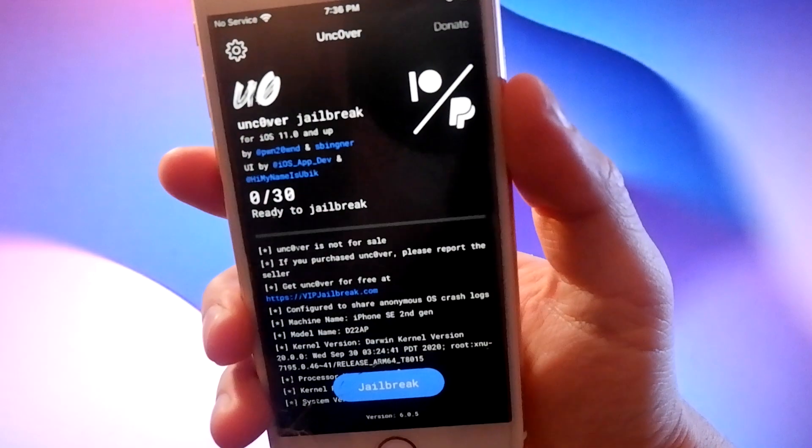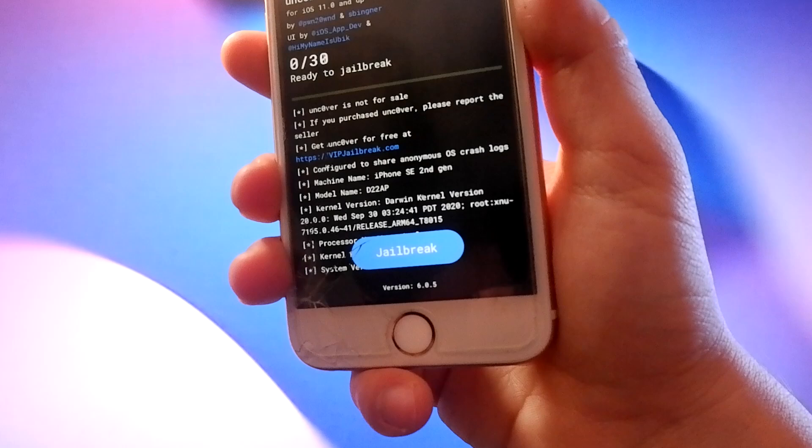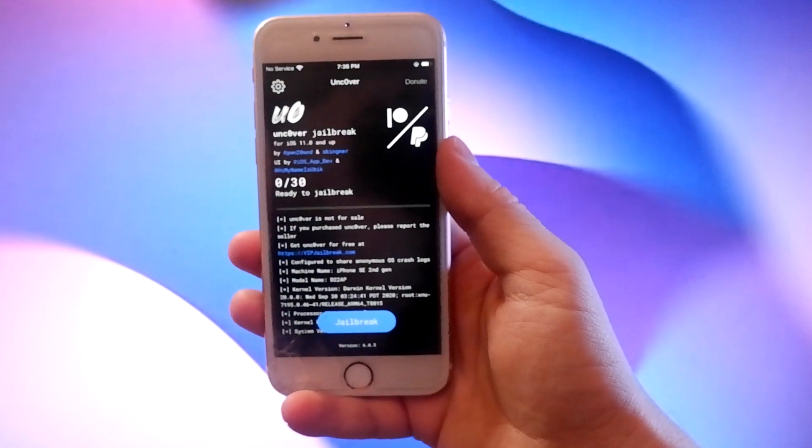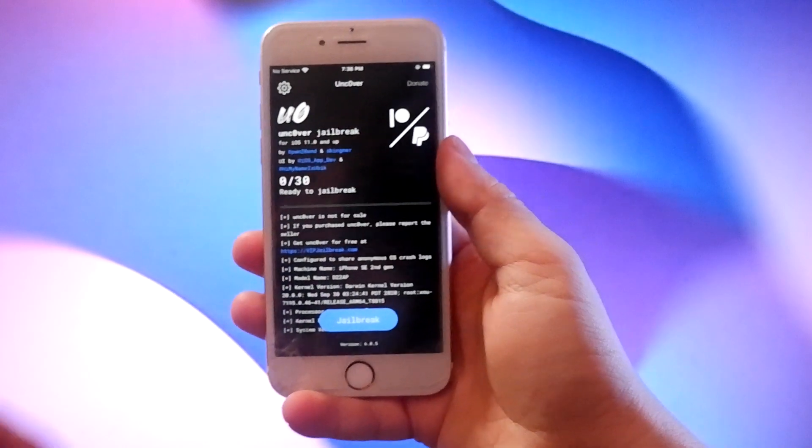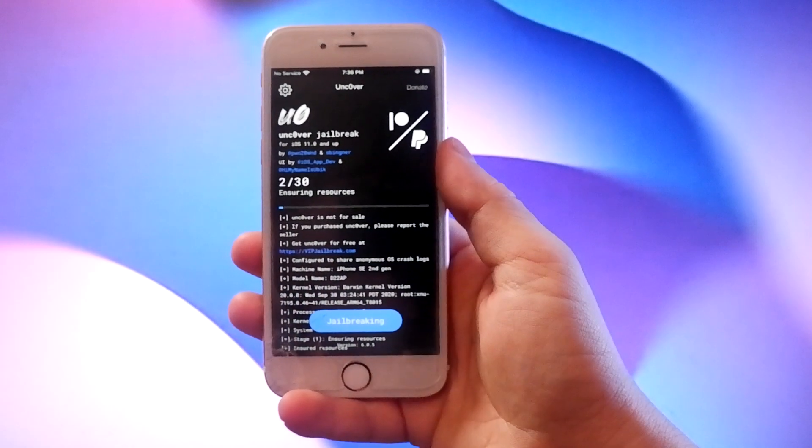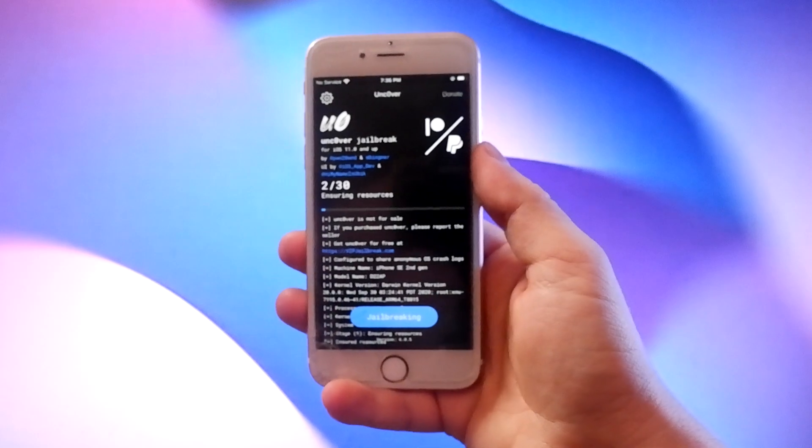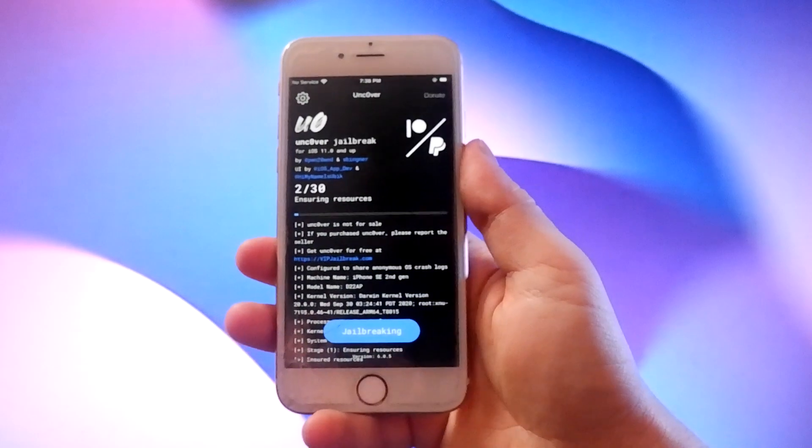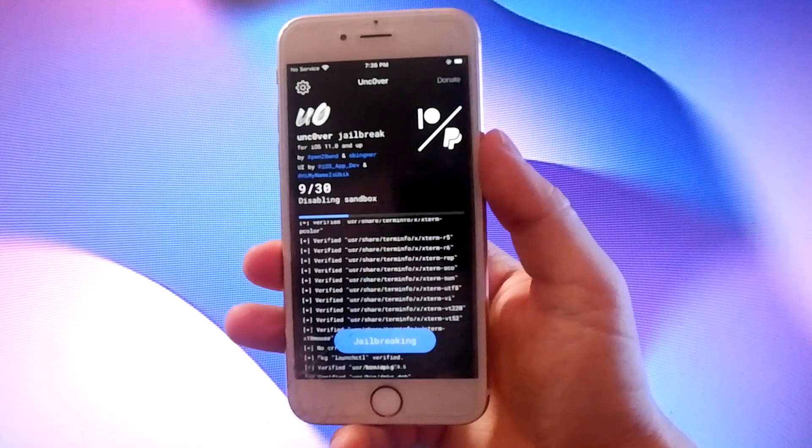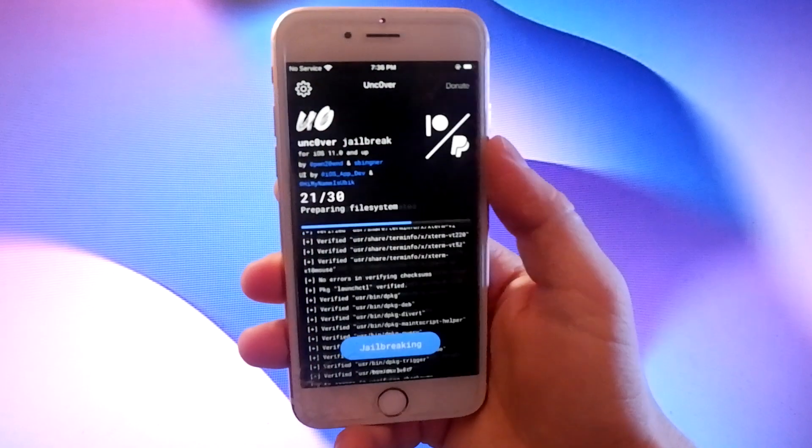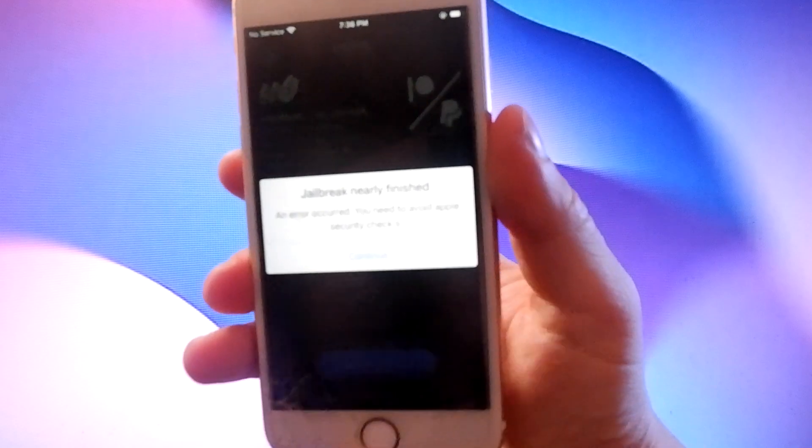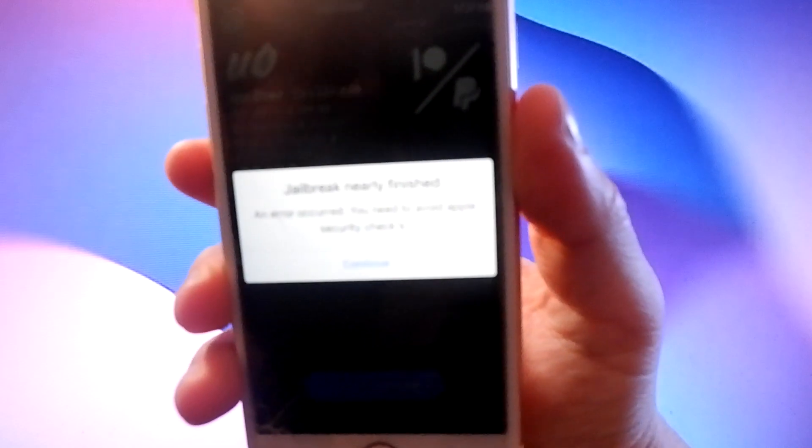You may be asked to complete a short verification process to confirm your device and iOS version. I have completed this, but this version of Uncover has a bug and it is asking me to complete the verification again, even though I have already done that.